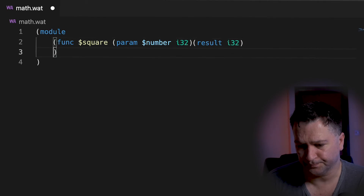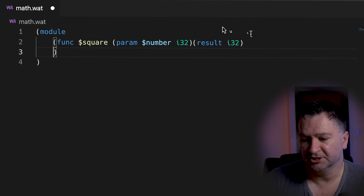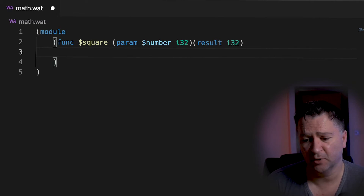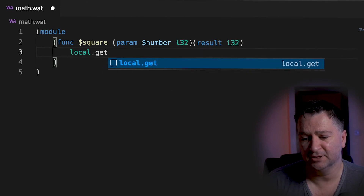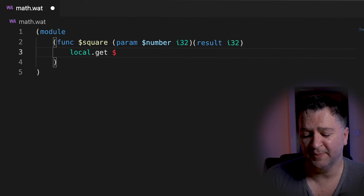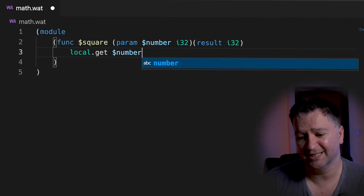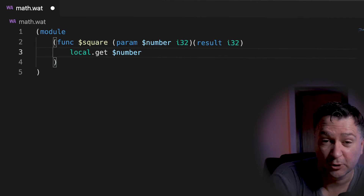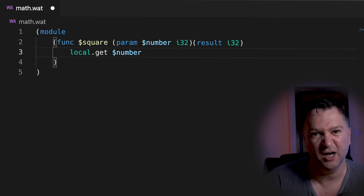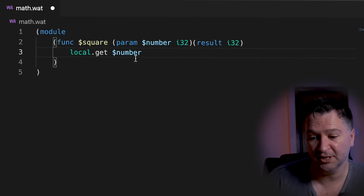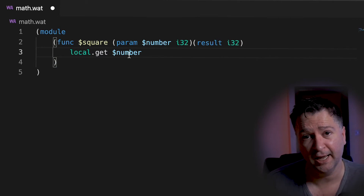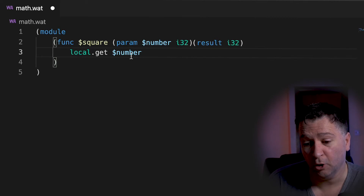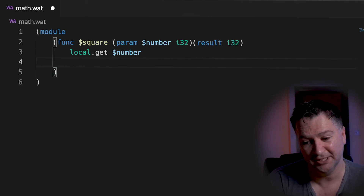Now I've got my func, I need to do the squaring operations. I need to get the number I passed in from the parameter, and I do that using 'local.get', then specify the name of the parameter I want to access — in this case 'number'. Because WebAssembly is a stack machine — which I explain in another video — what's going to happen is the local.get will push that number onto the stack. So my stack will have whatever number I passed in.